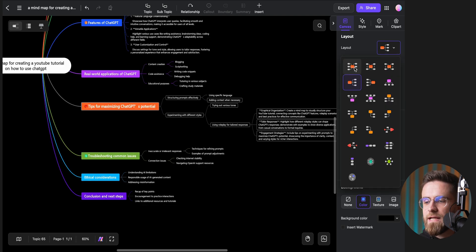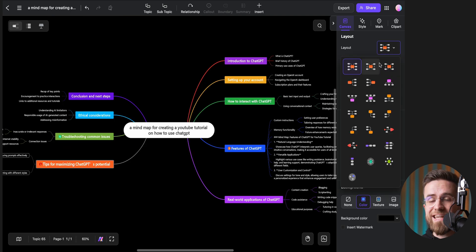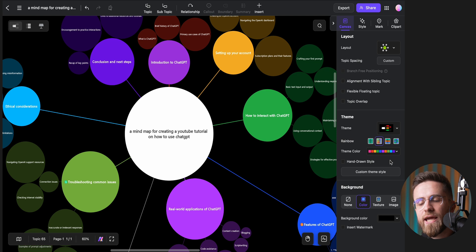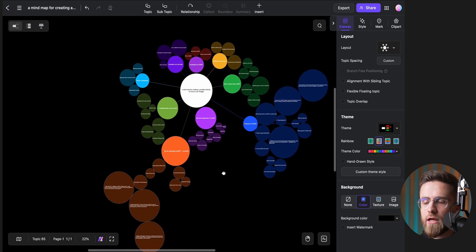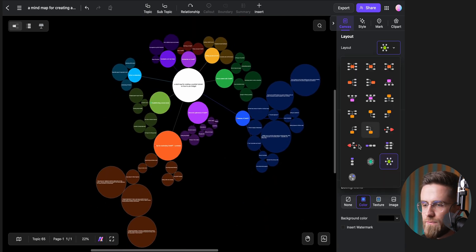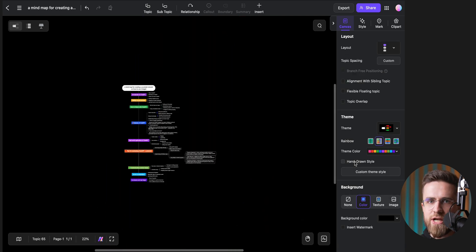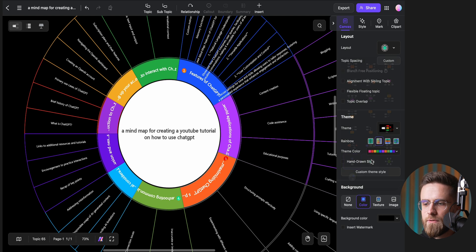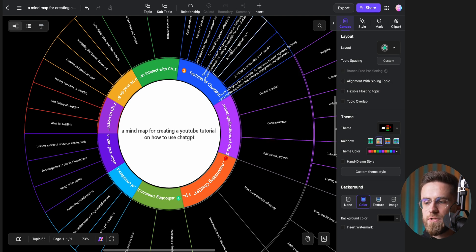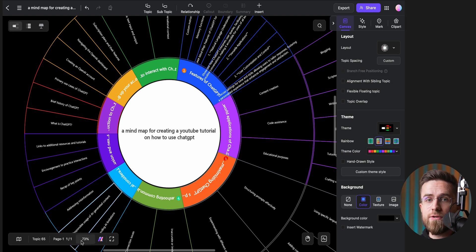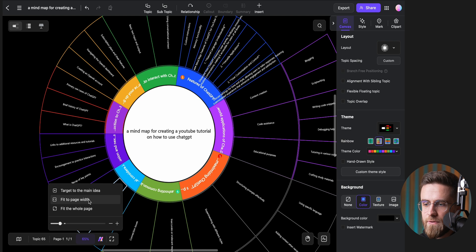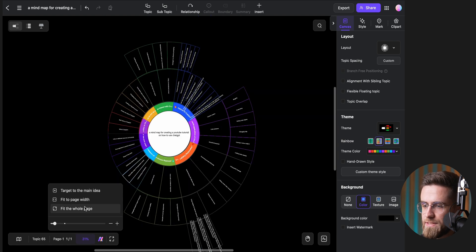One of the cool things here is how I can instantly change the layout of the mind map with a single click. No need to wait for anything to regenerate, it updates right away. There are over 20 layouts to choose from, and some of them are truly unique and even bizarre if you're looking for a less conventional design.